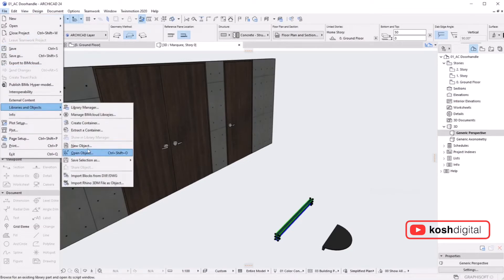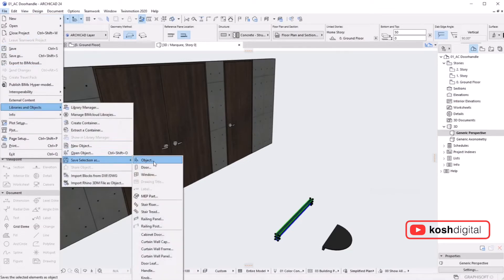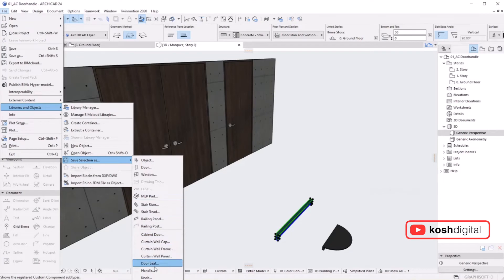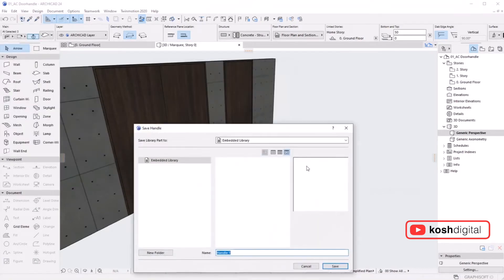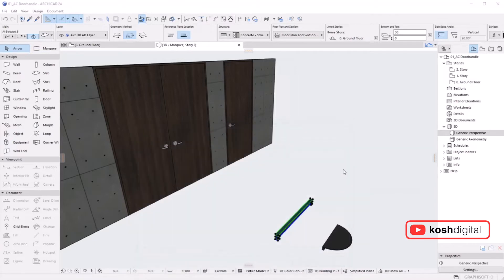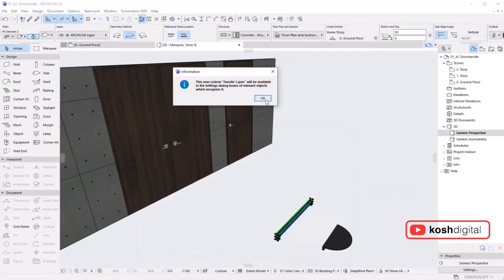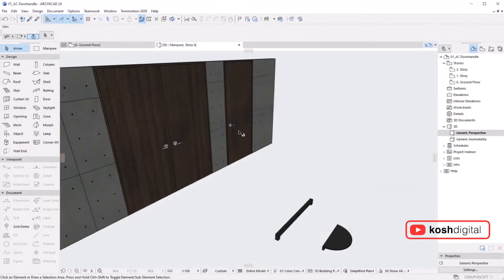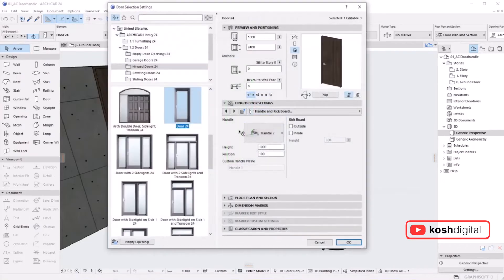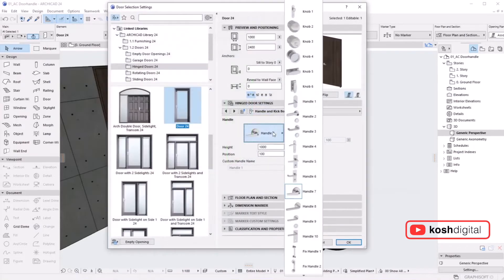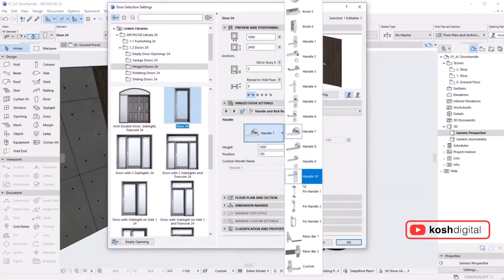Save Selection As. Don't select object, go all the way down to Handle. Now select the plane and give it a name. It's now saved. Select this door and go to the handle part.